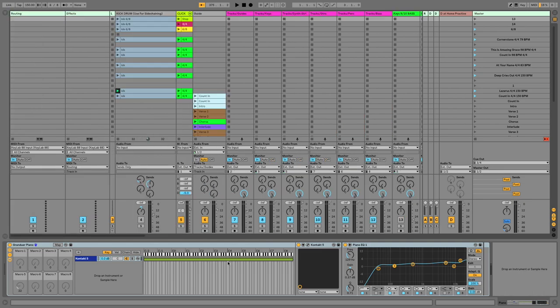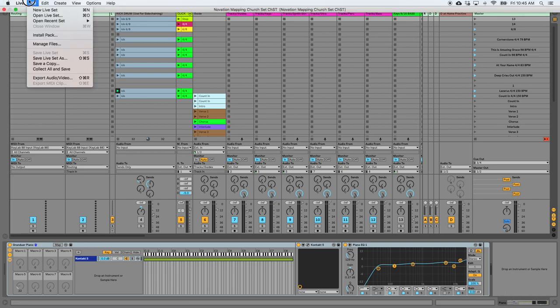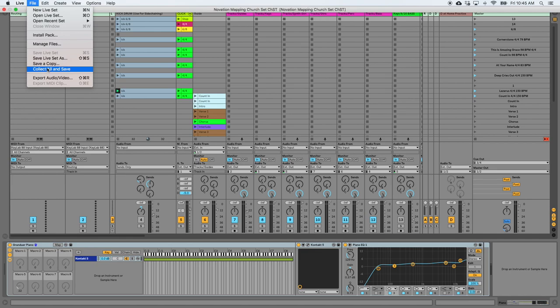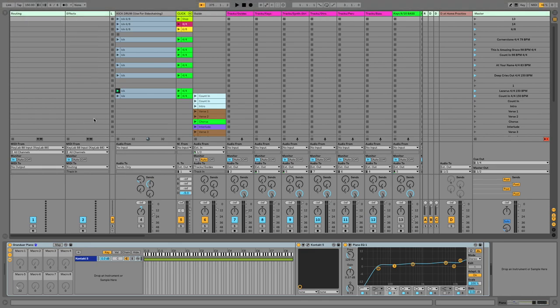Final thing to save CPU and keep your Ableton sets running smoothly is Collect All and Save. Now, I have a video explaining this, and there's a link to that in the details. But essentially what it does is it takes all of the files that you've created, all of the files that you're working with, and imports them into this actual live set so that you're not referencing external files while you're playing. So this is going to save you a lot of processing power, and it's going to run at the speed that allows you to perform the way that your music is meant to be heard.